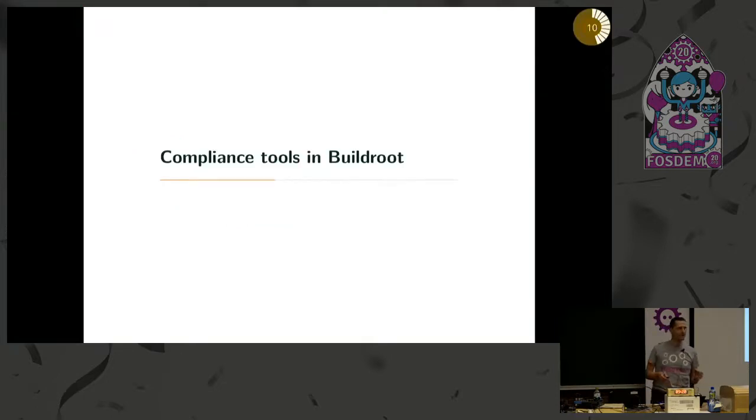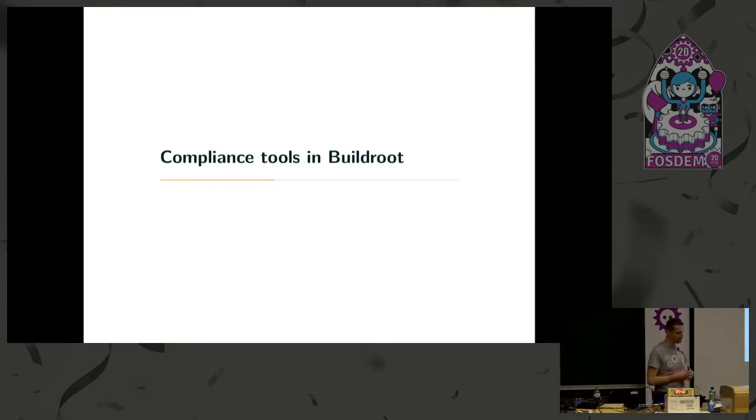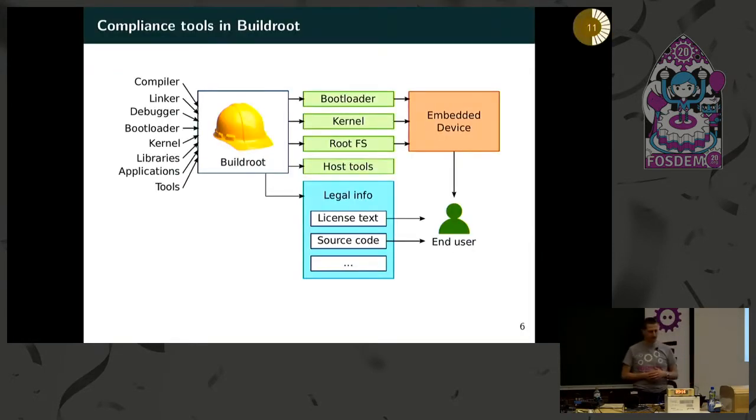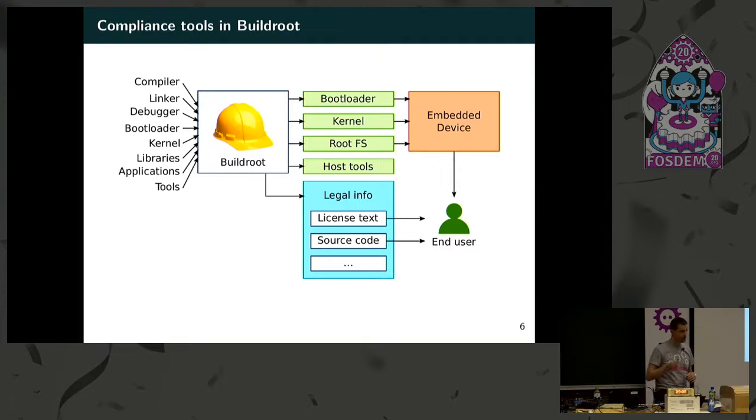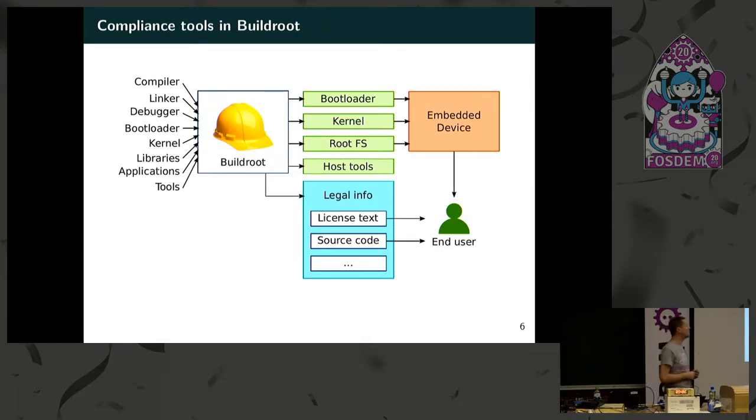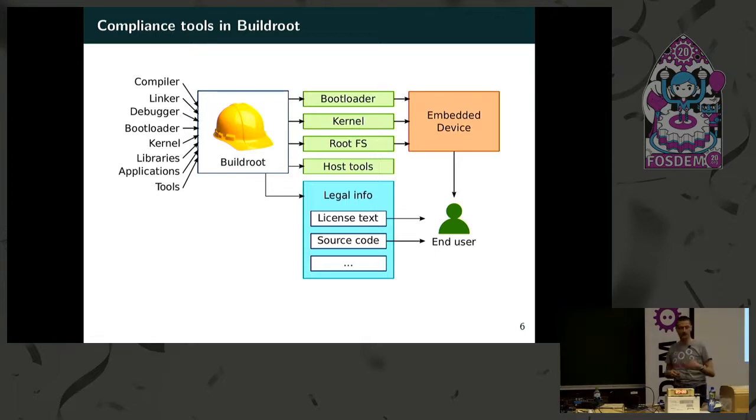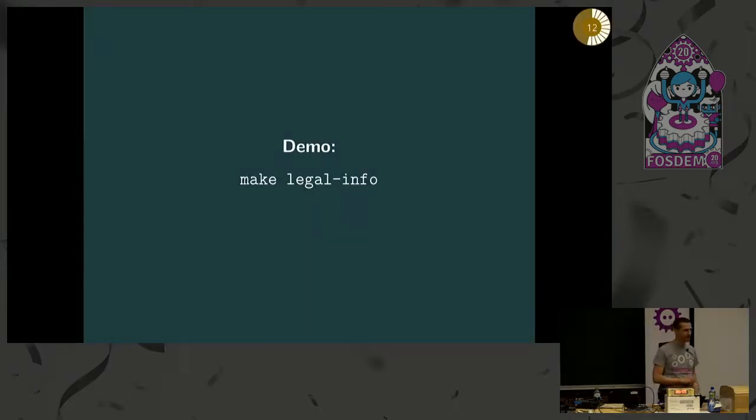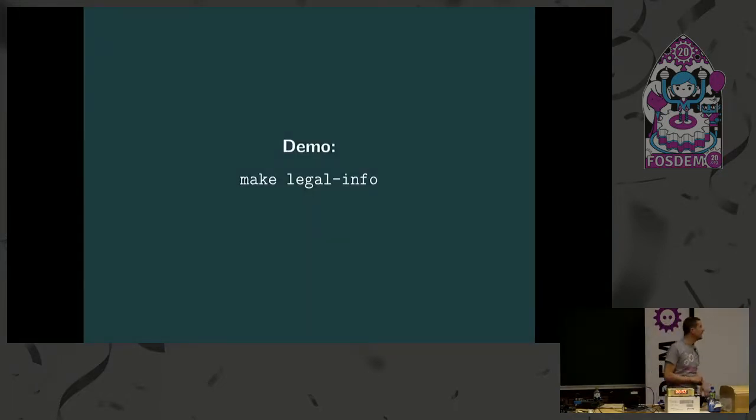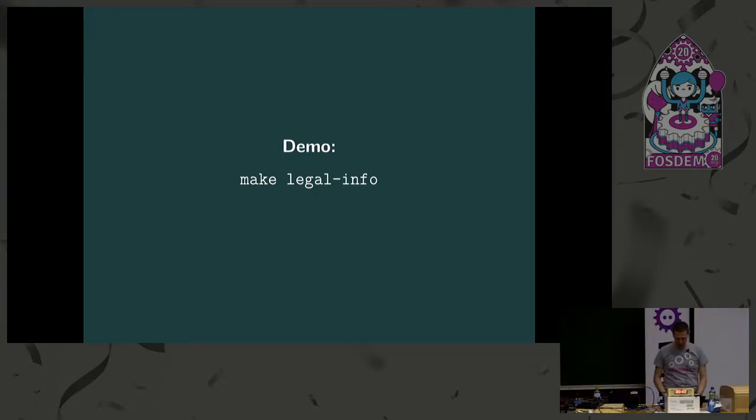So what does BuildRoot offer you to help in this complex task? It offers some tools. In addition to building the images and host tools, BuildRoot also can generate so-called legal info. These include the license text and the source code that have to be released in some form to the end user, and also some additional information and material. We can have a look with a simple demo. Actually it's very simple. You just have to run the command make legal-info.